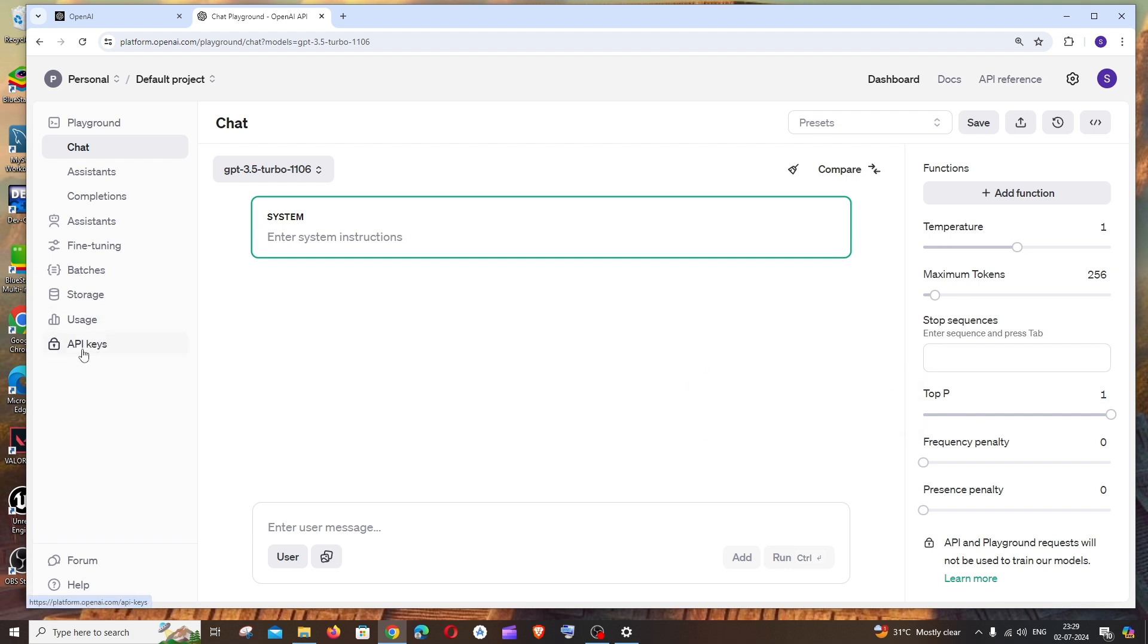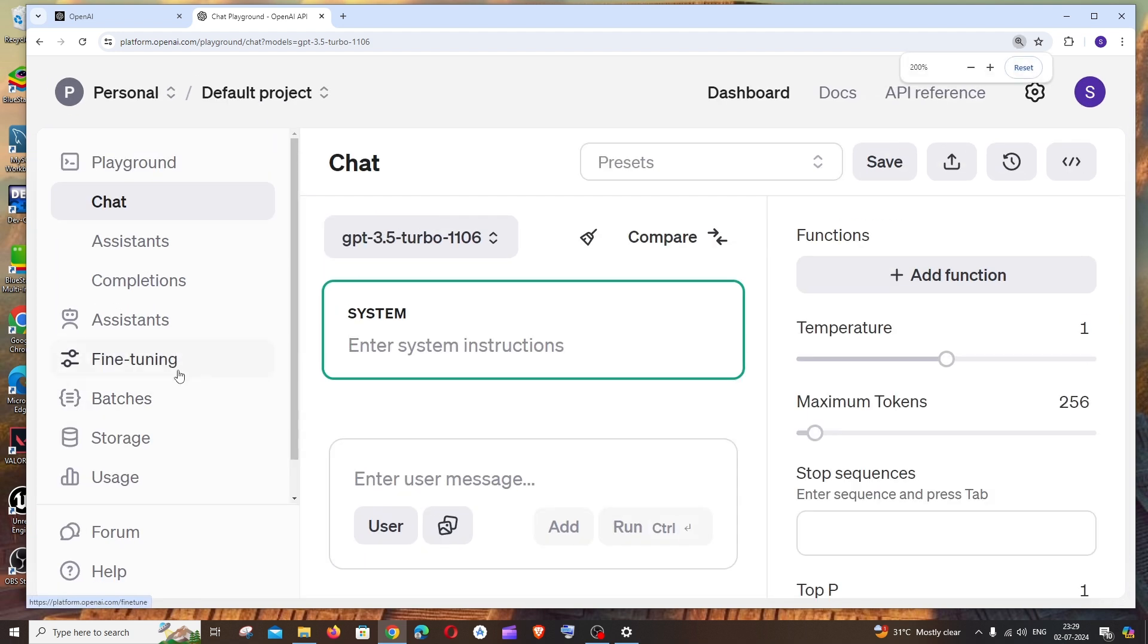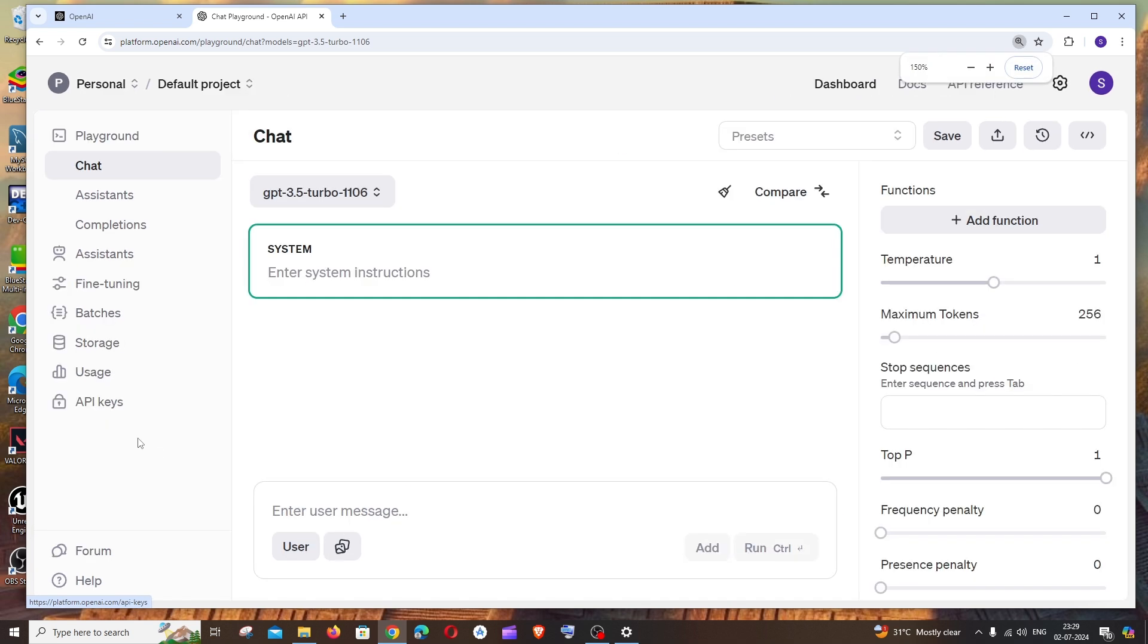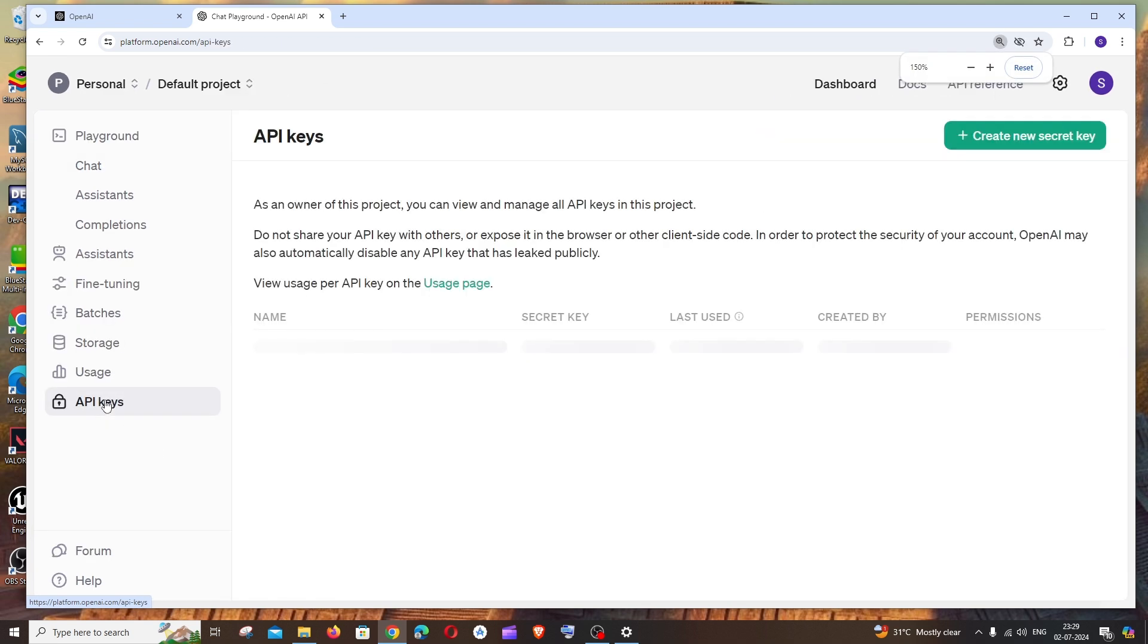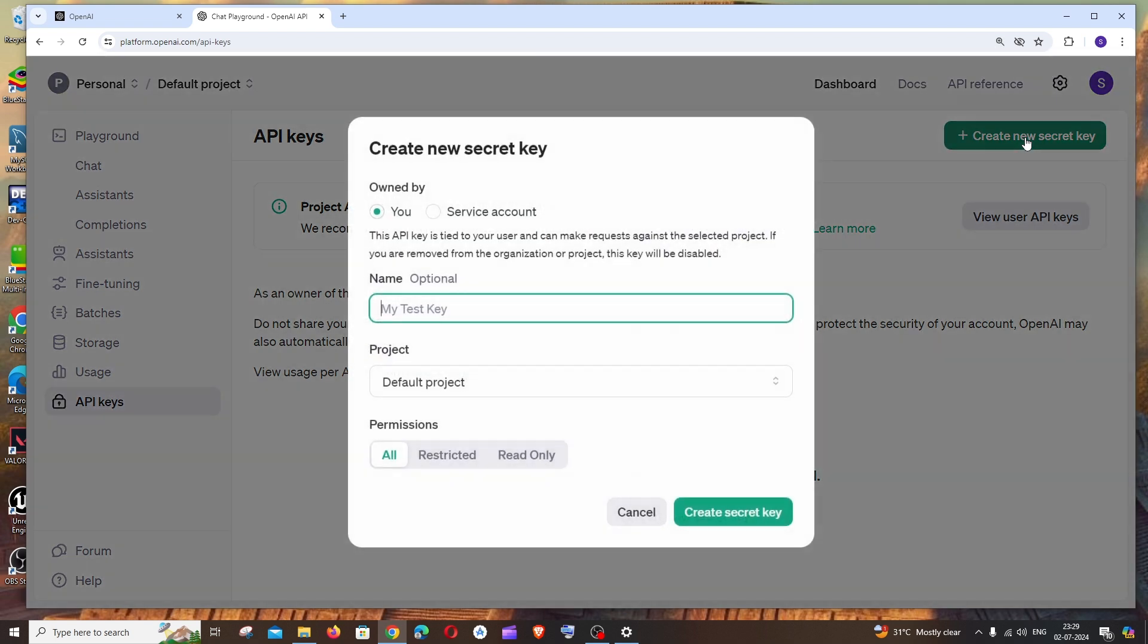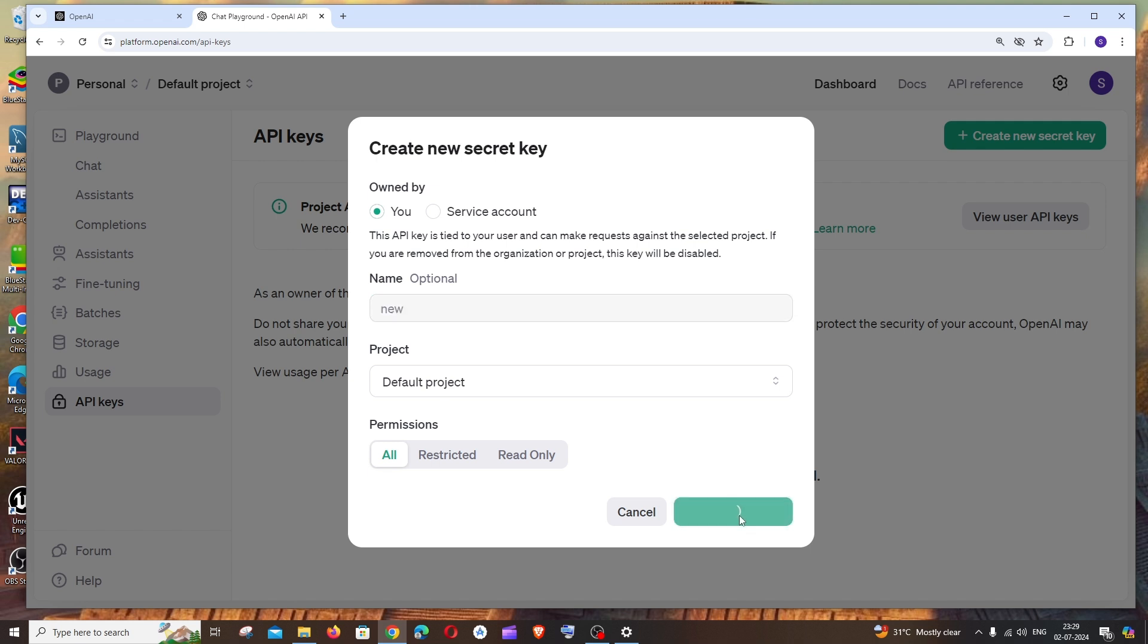On the left you'll see API keys. Select this and click on Create New Secret Key. You need to give it a name and click Create Secret Key.